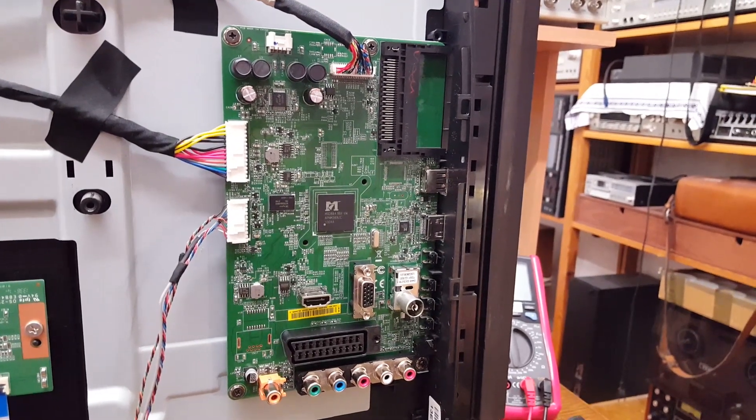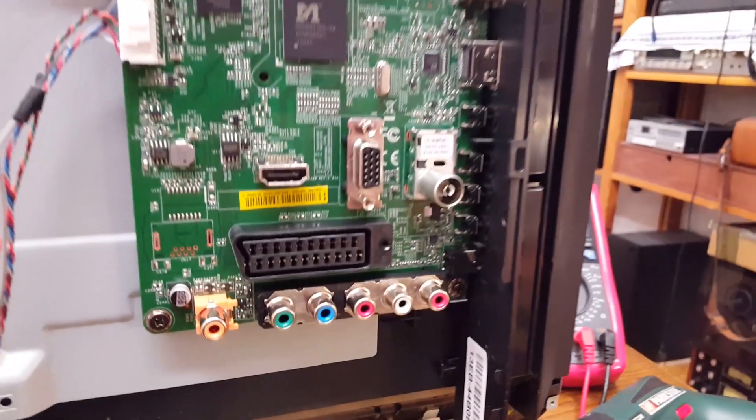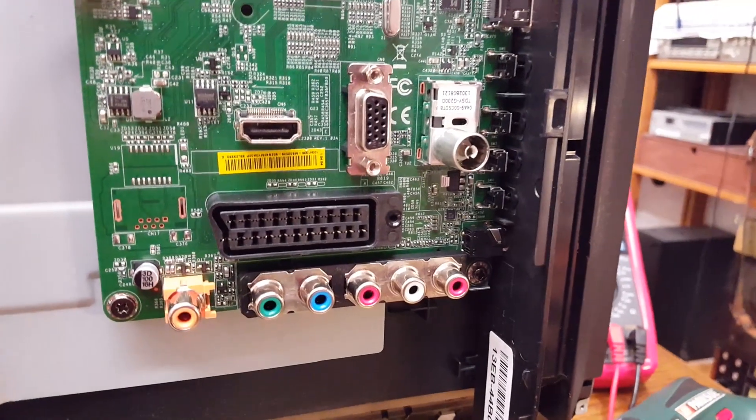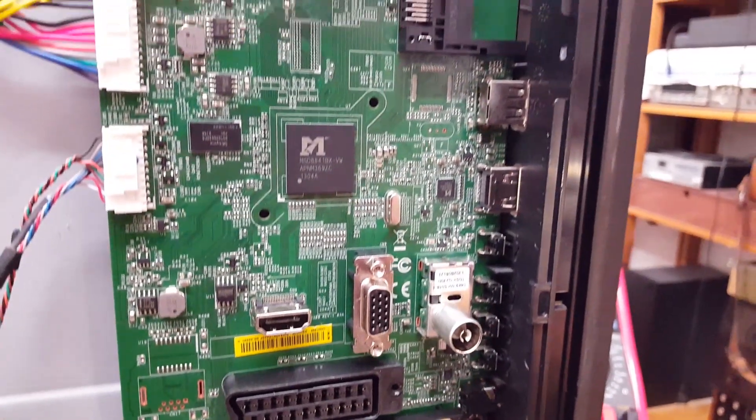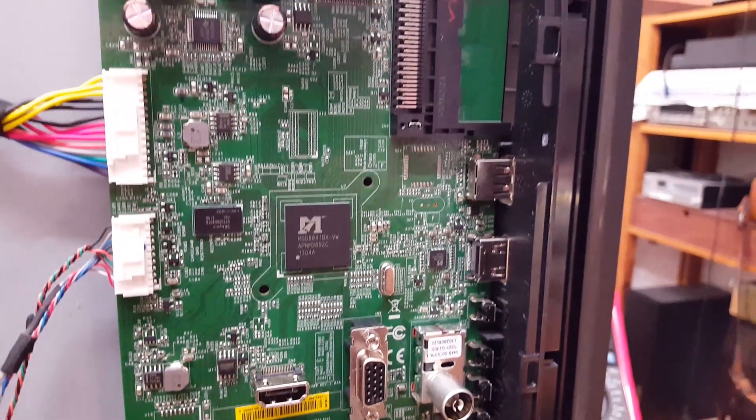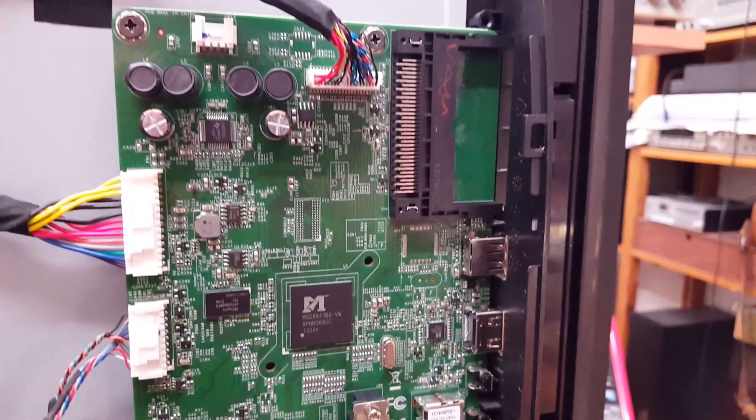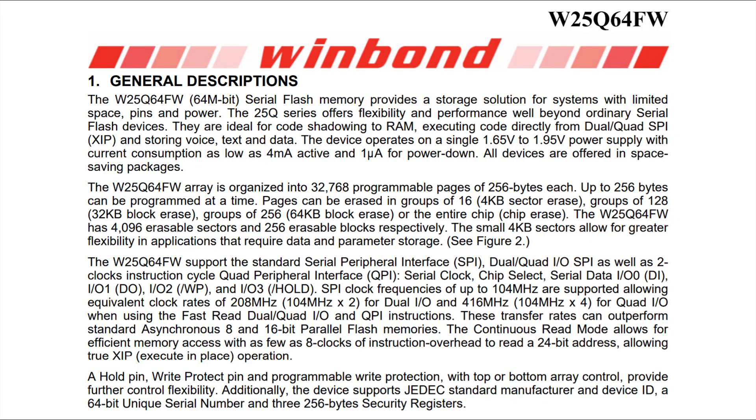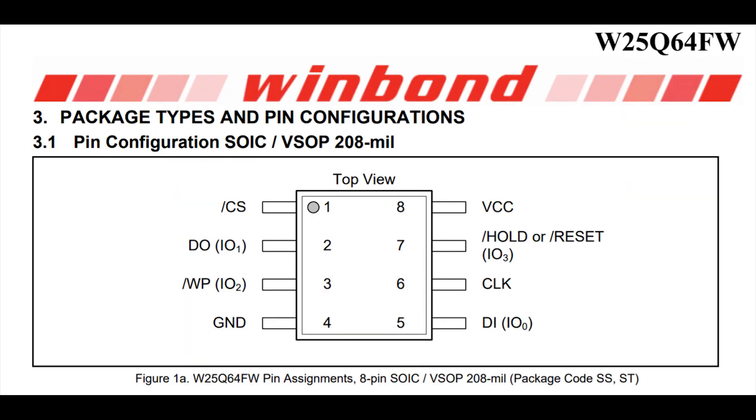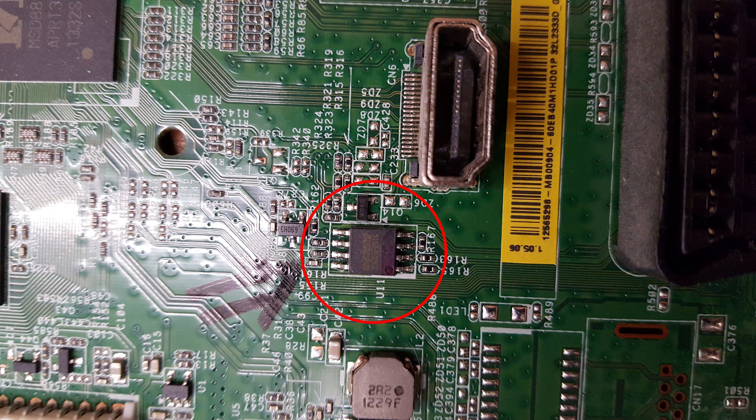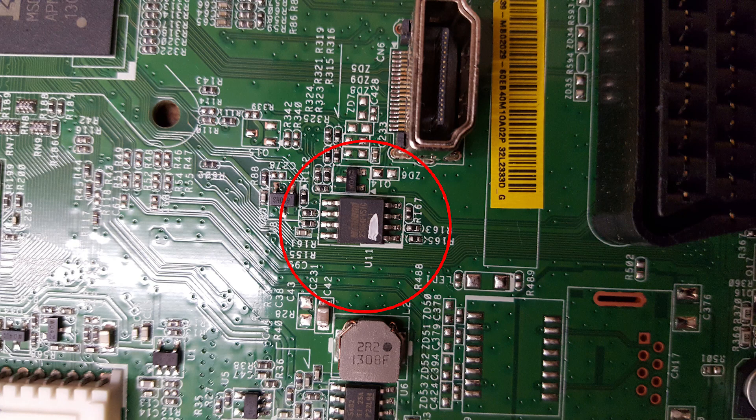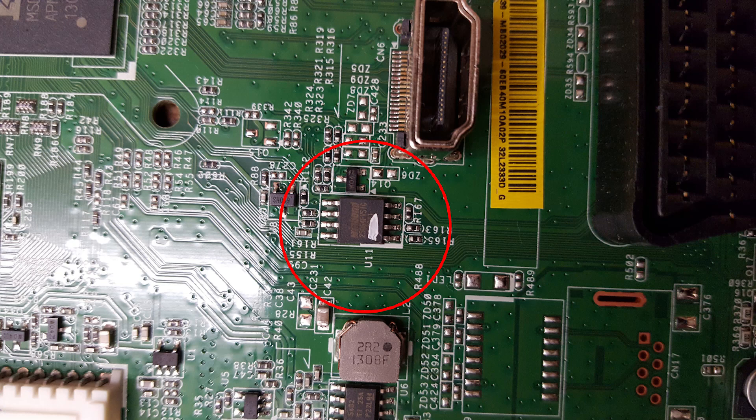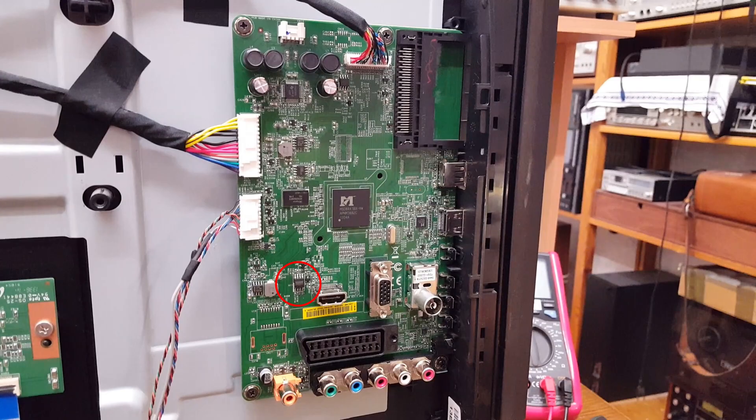So I started to go through. I looked up the datasheet of each and every chip, and I finally found a memory chip. The memory chip is a Winbond W25Q64FW serial flash memory. And as you can see, on the original main board, it was marked with a blue stripe, and on the replacement board that I got, it was marked with a white stripe. So something has to be different in the program that is saved on those memory chips.